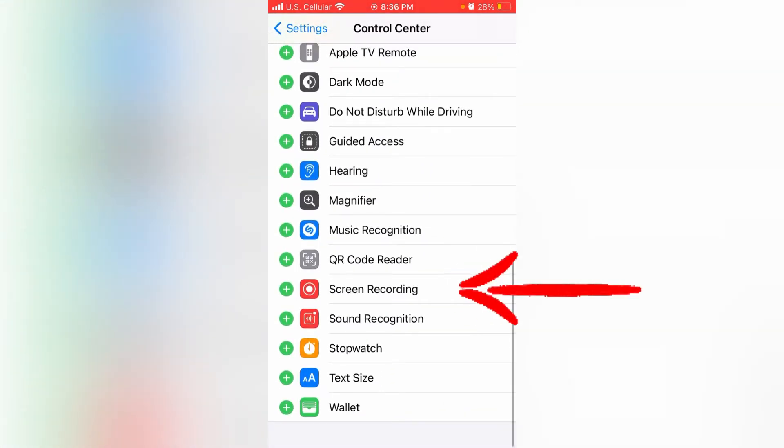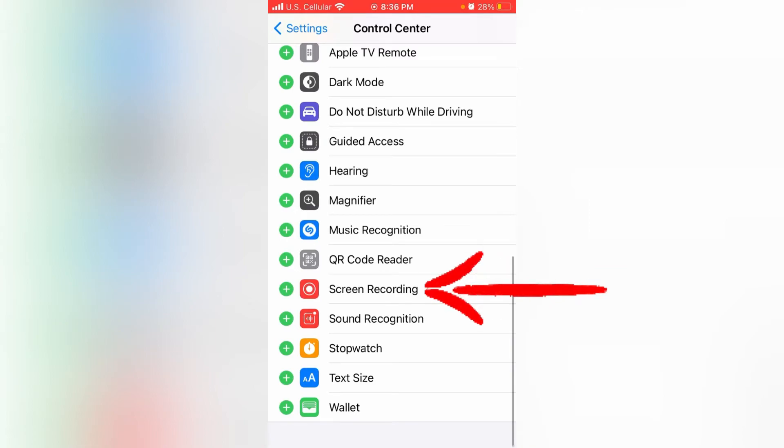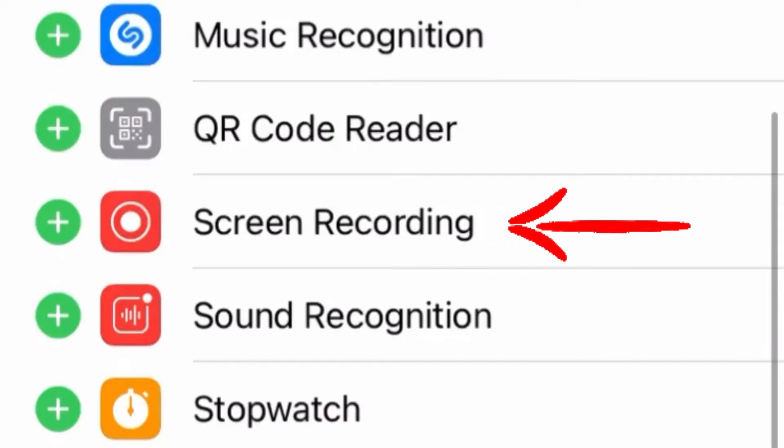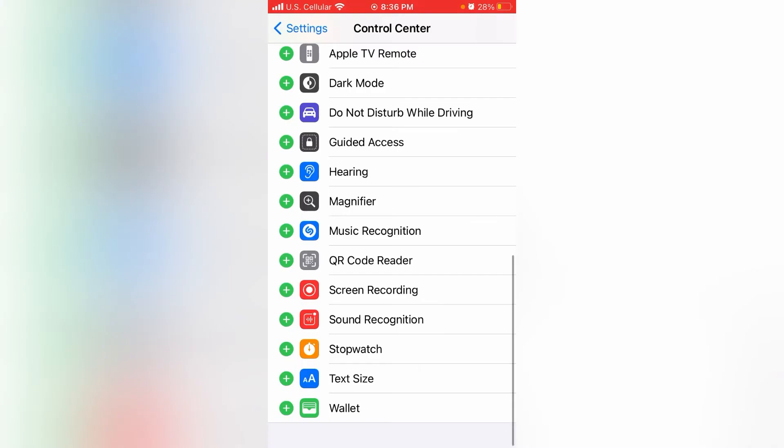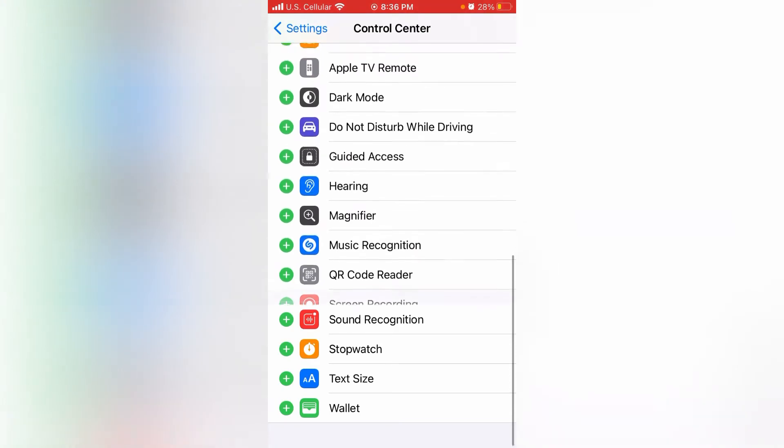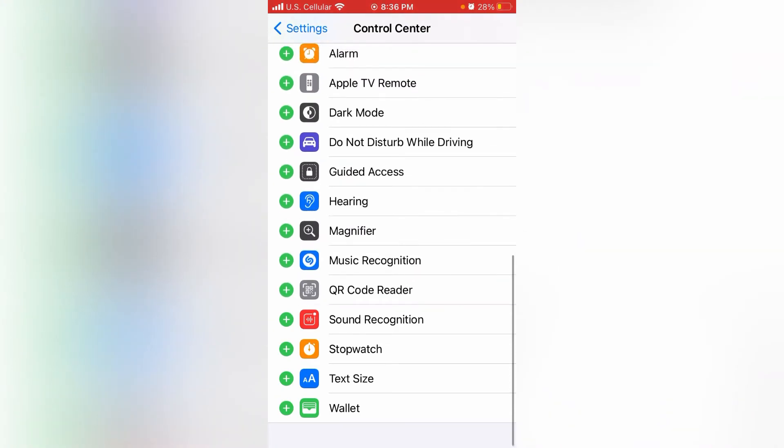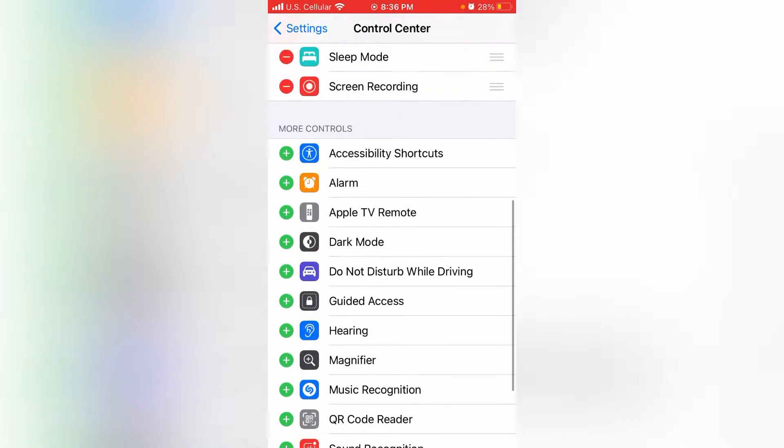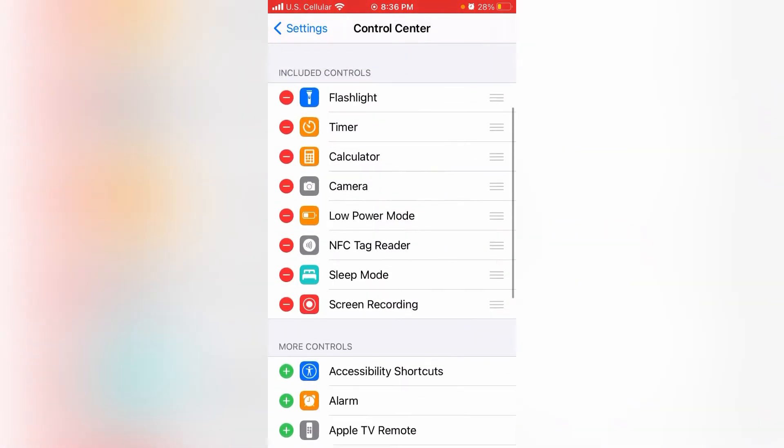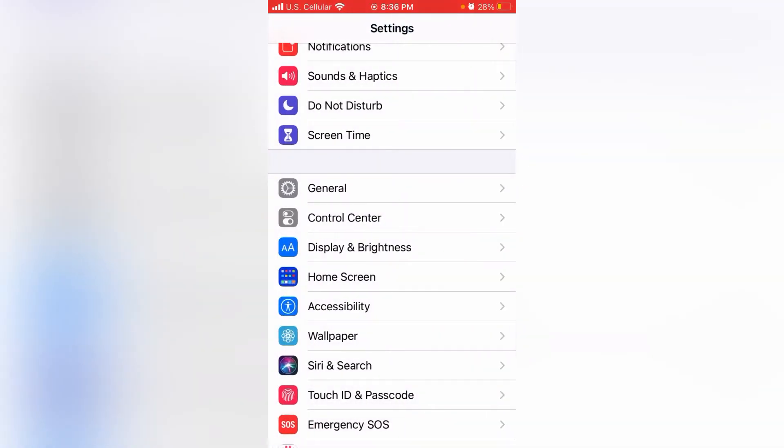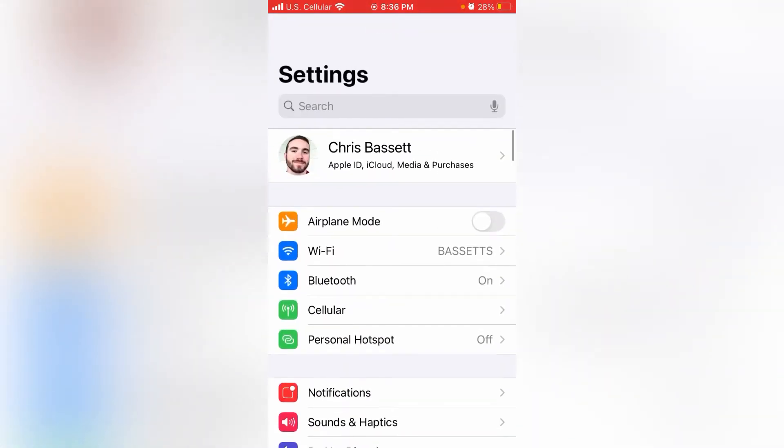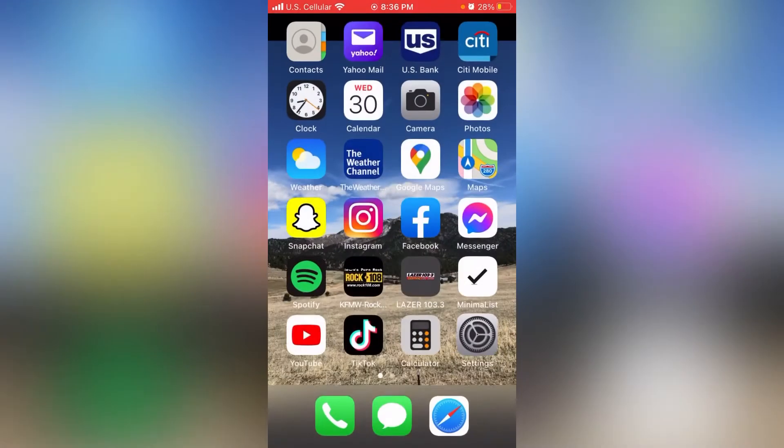Scroll down to Screen Recording and click on that. It'll jump up to the top part right there. The ability to screen record is now turned on, so go ahead and back out of your settings.